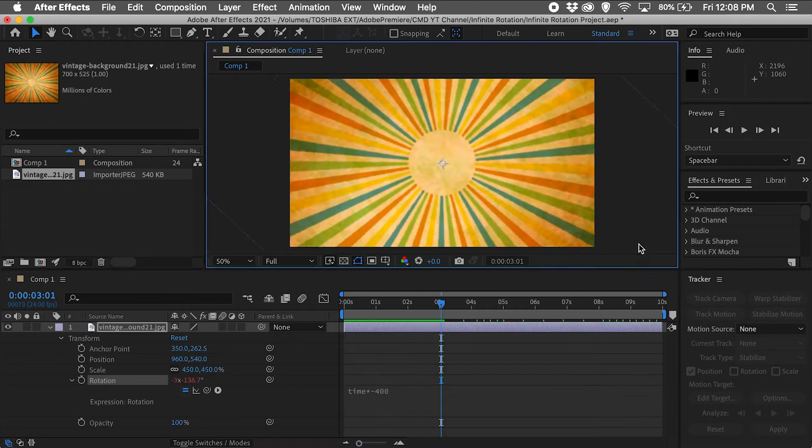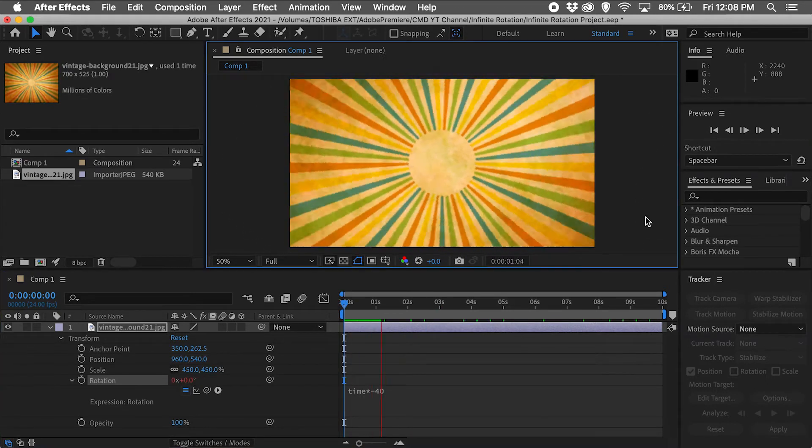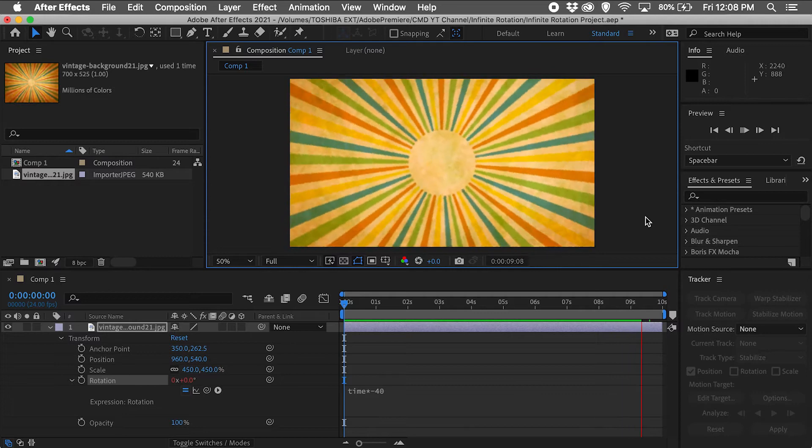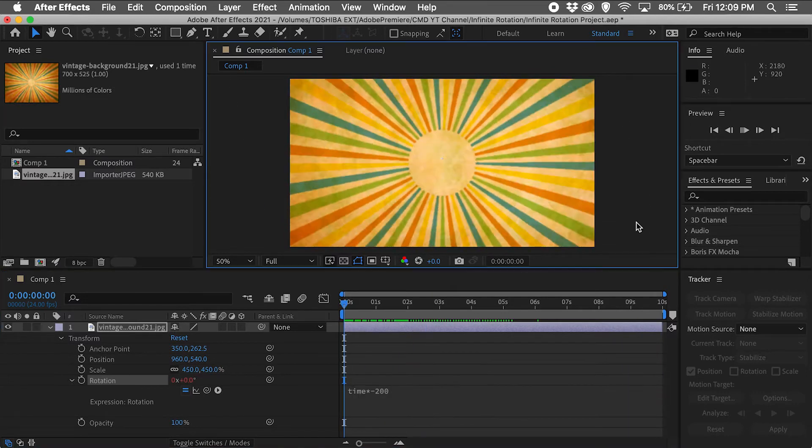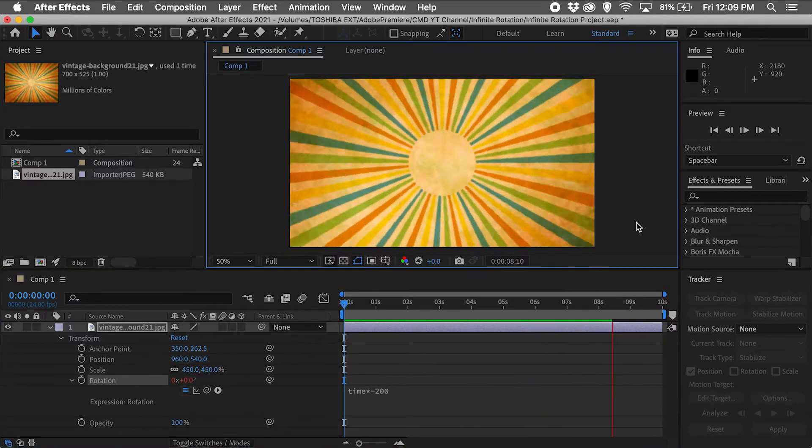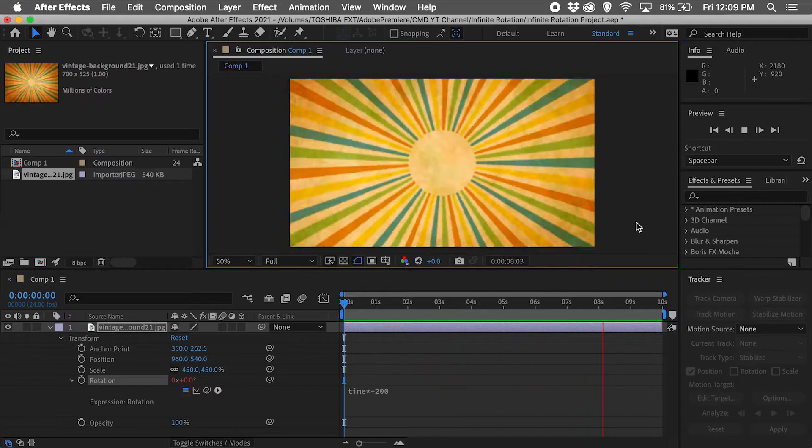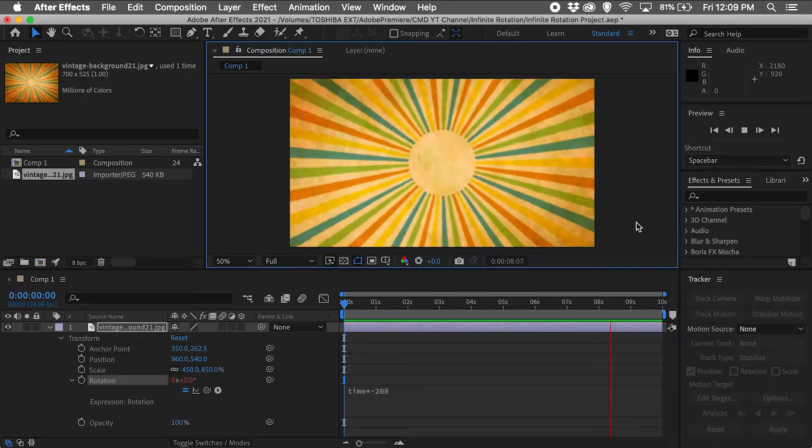Hi everyone, this is Chris at Chris Marino Design, and in this video we will learn how to create an infinite rotation with our graphics in Adobe After Effects. This is a very quick and easy technique to set up and it looks really cool. Alright, let's get to it.